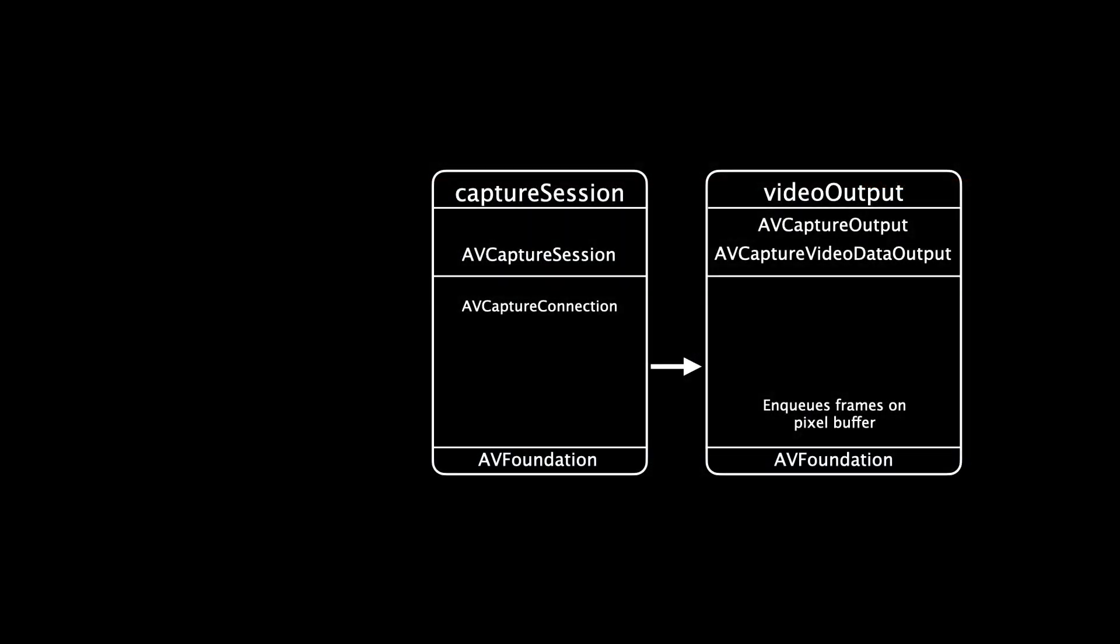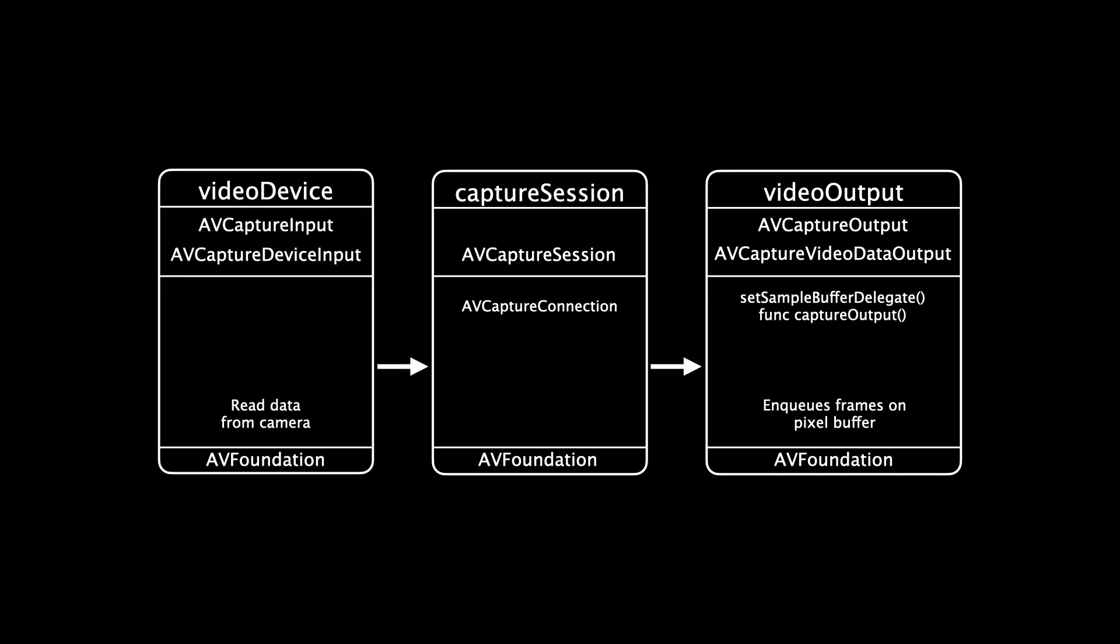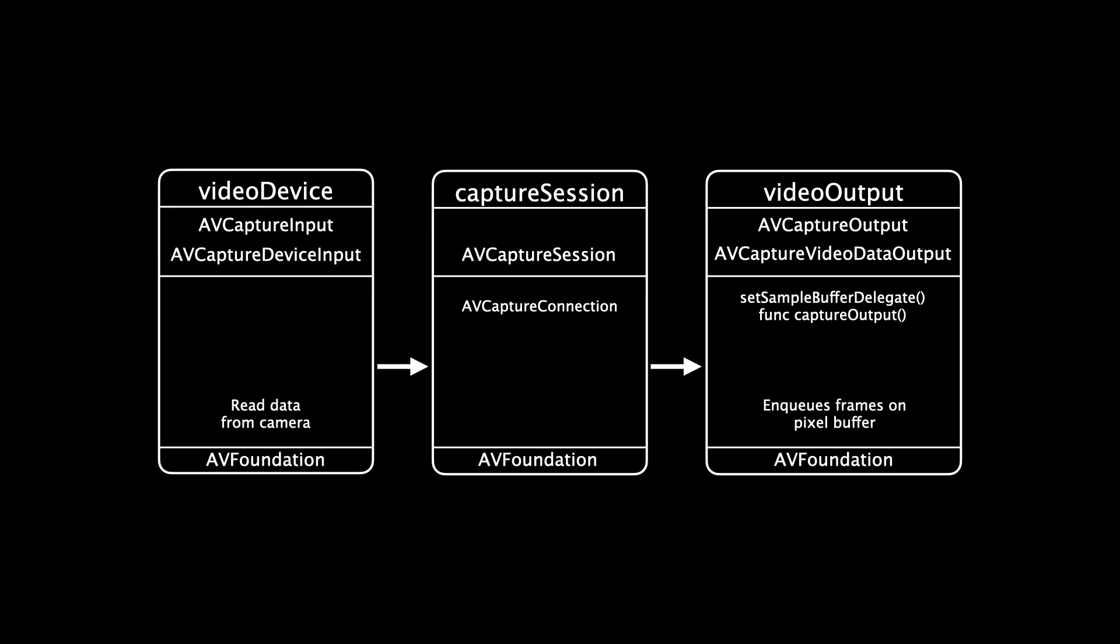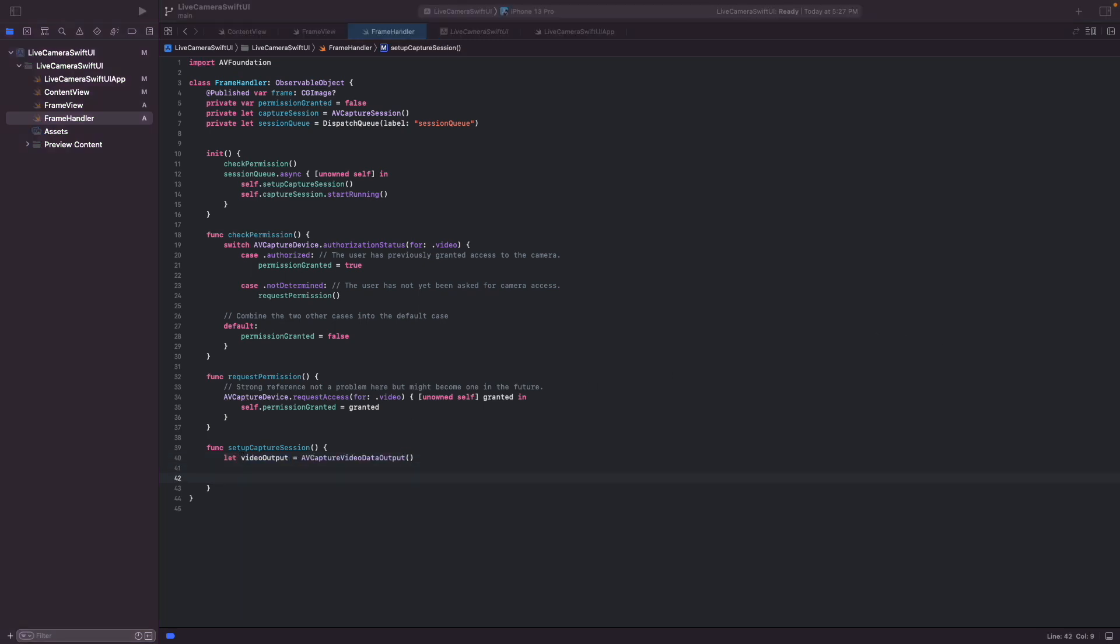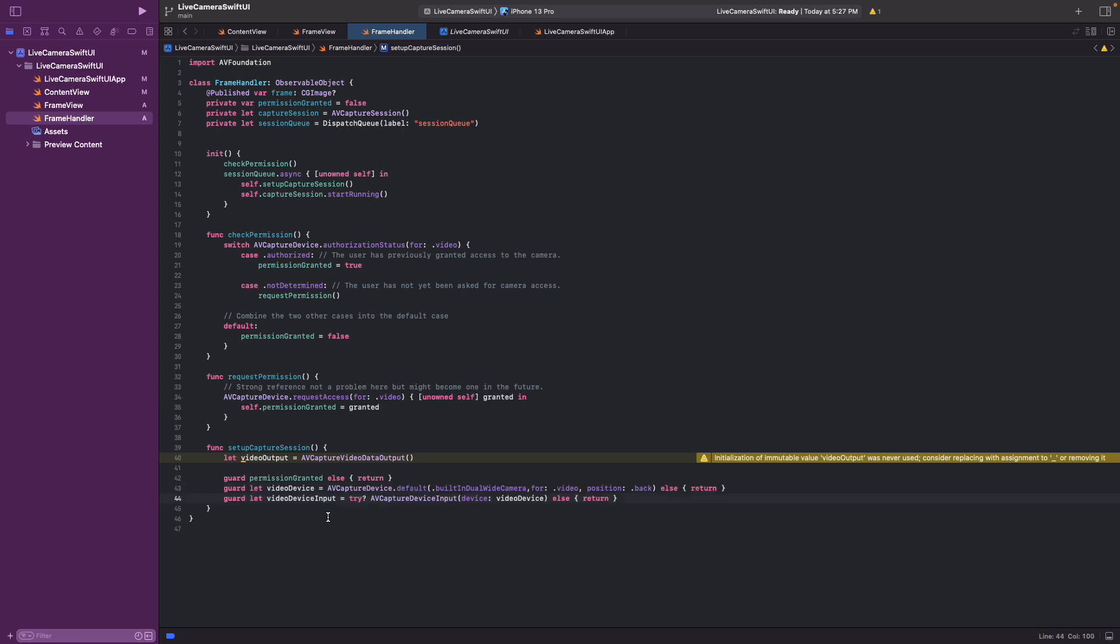So we do this here. And what we'll do is we'll connect an AV capture video data output to the capture session. And that lets us define a sample buffer that we'll need later to put the frames into. And as input we choose an AV capture device input, which we'll use to read data from the camera. And we've done all the necessary preparation to do so. So let's add the video output as a variable that we can use it. And now we check if the permission was granted. And if the permission was granted, we can access the camera using these two lines.